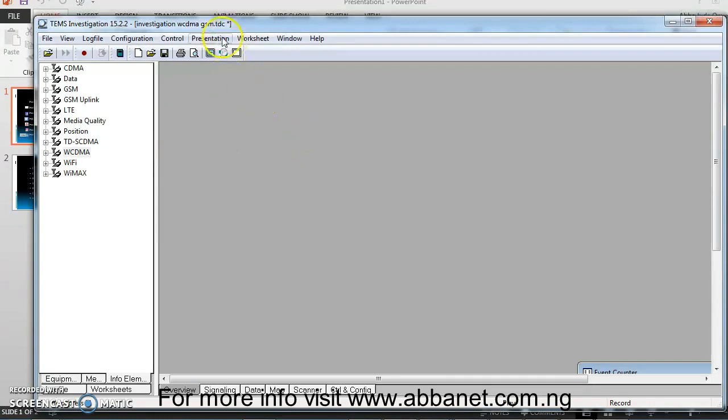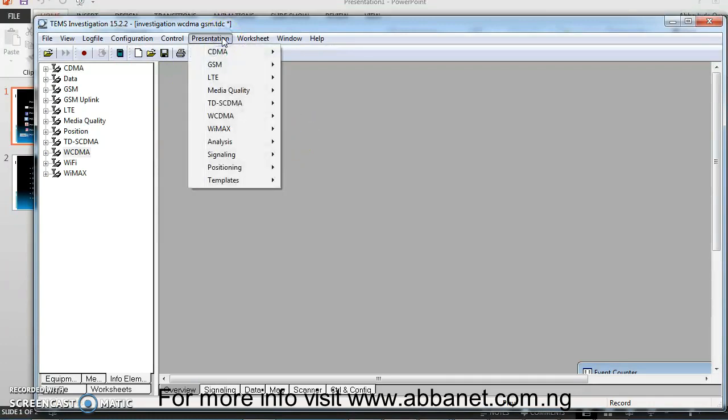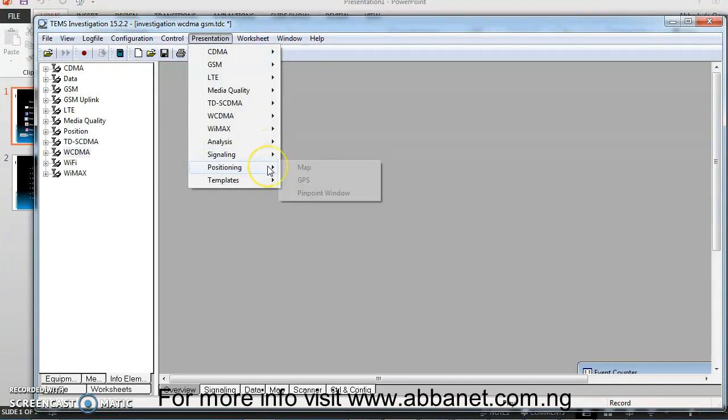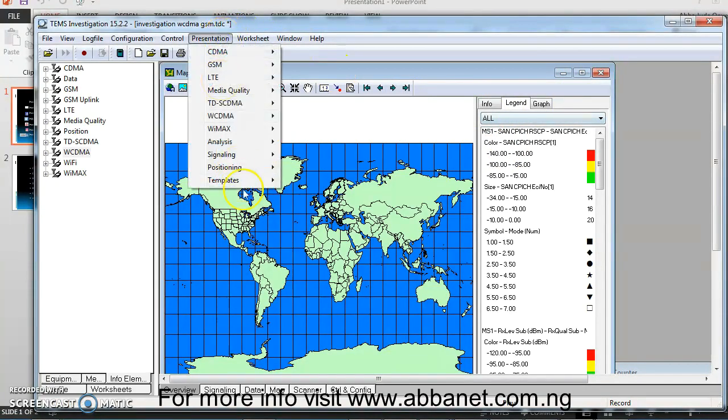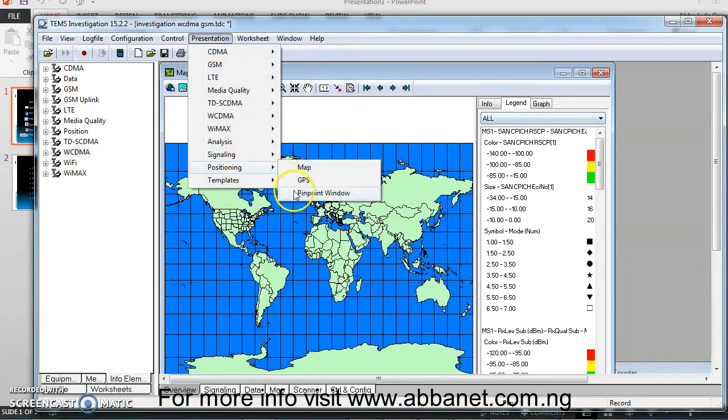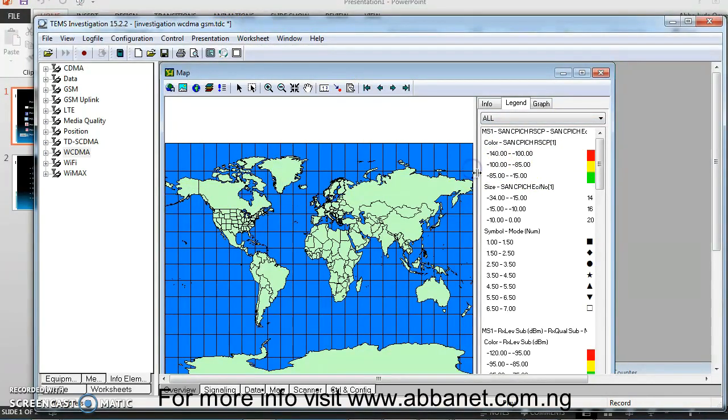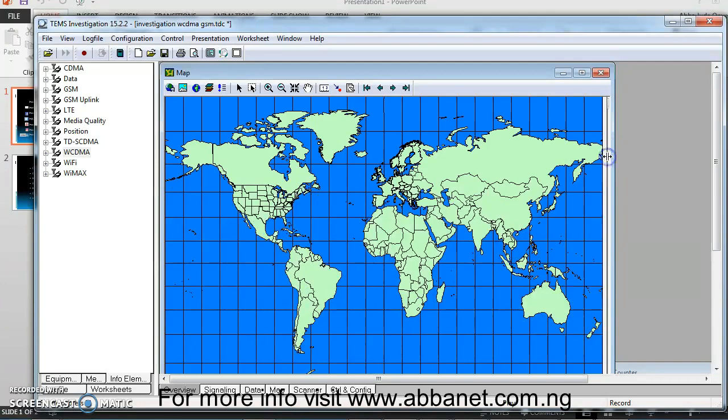So you're going to go to Presentation. There's a particular window that is common to all the workspace if you are doing 2G, 3G or 4G and that is the map. You're going to bring out your map. When you click, go to Presentation, position in here, click Map. So your map is going to come out and that's what I have here.